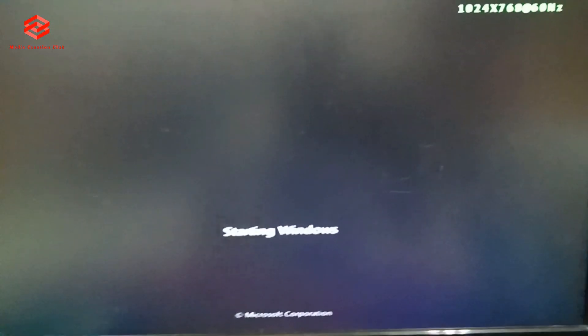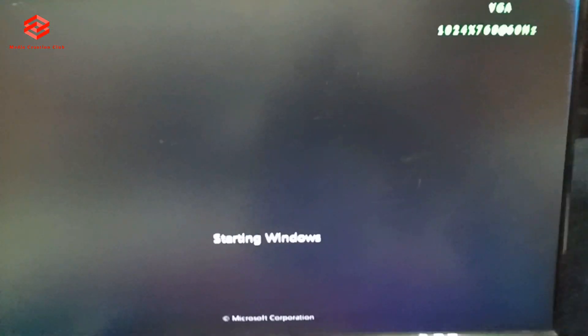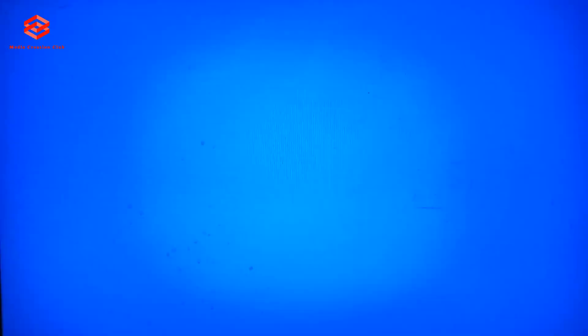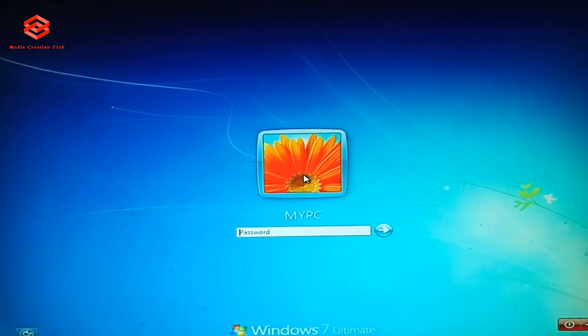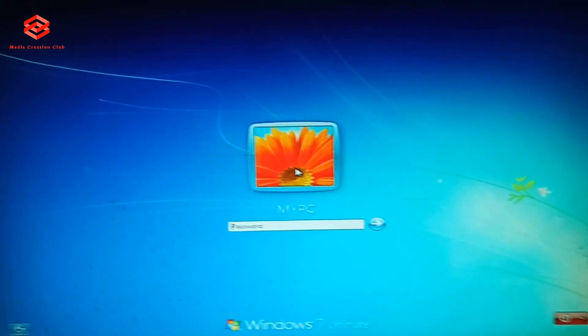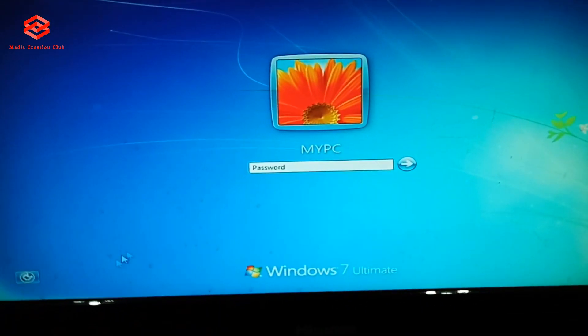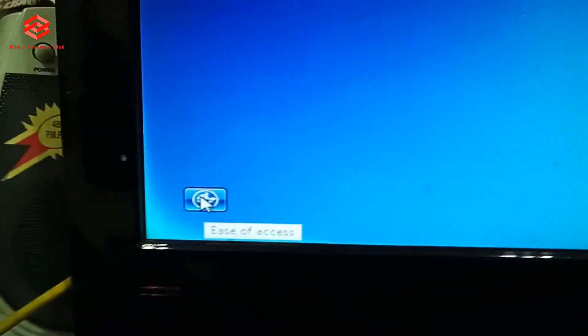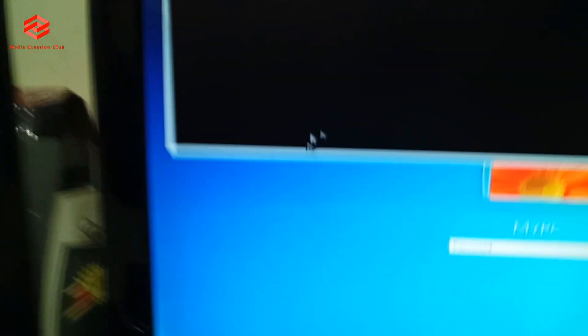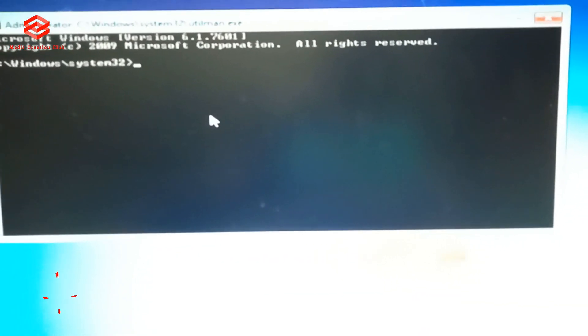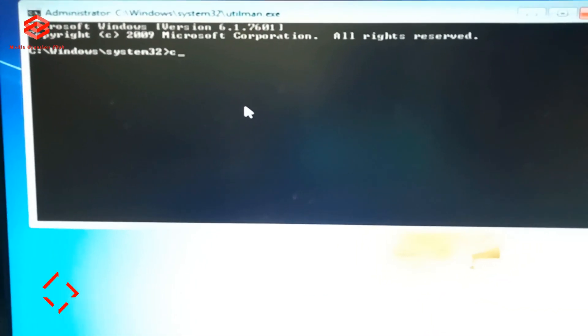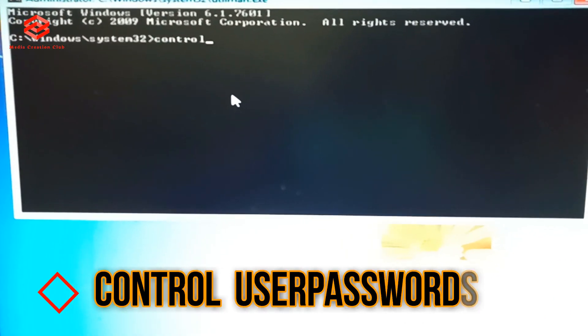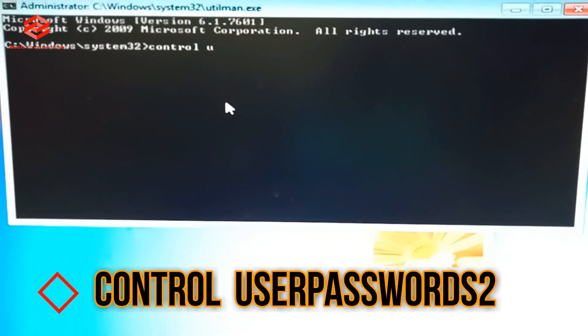So once we start the computer, OK, once this interface comes again, you don't need to put the password or whatever. So you need to click this, the corner. You click that one. So once this interface comes, you need to type there: control user